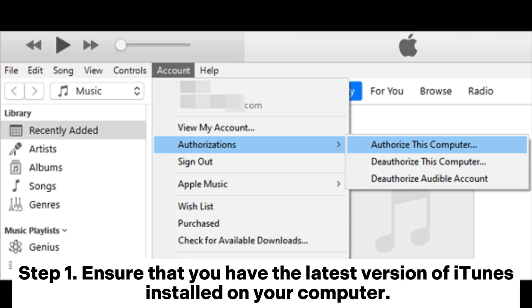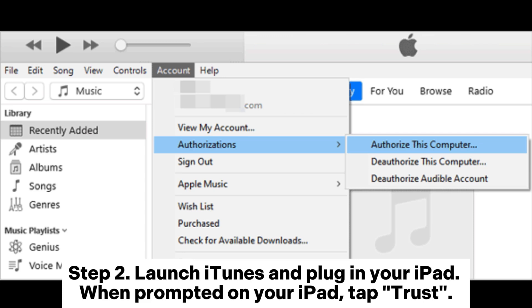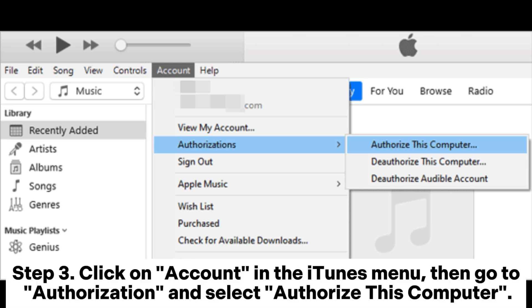Step 1: Ensure that you have the latest version of iTunes installed on your computer. Step 2: Launch iTunes and plug in your iPad. When prompted on your iPad, tap Trust.